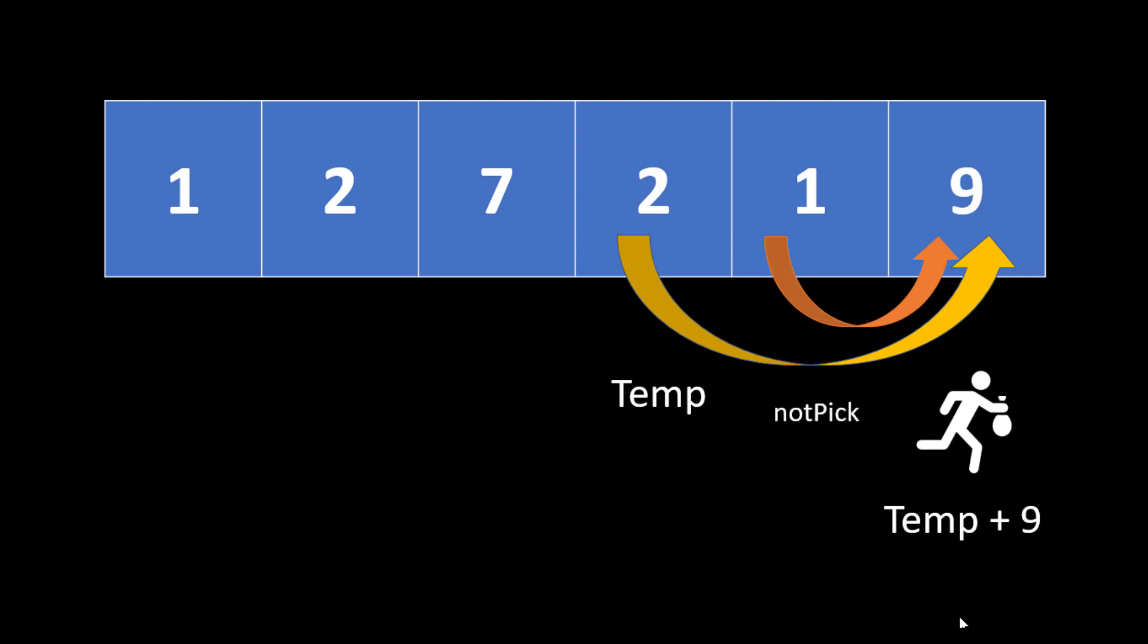So if the total collection at house number 5 is equal to notPick, the variable name is notPick then the collection won't change. It will still be the same at house number 6. So at this house number 6 what we need is the maximum of the two values.